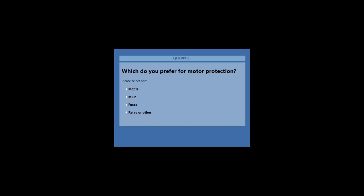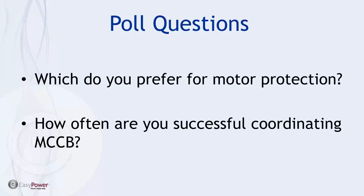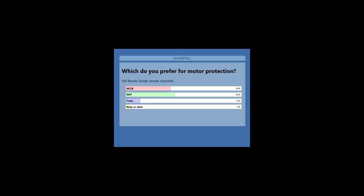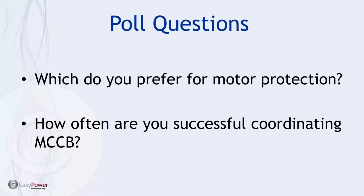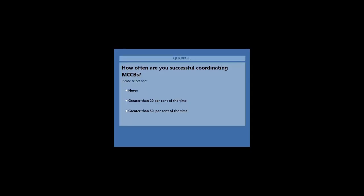Looks like we're close to a quorum, let's go ahead and close this out. Here's how folks have weighed in: a pretty wide distribution between motor control circuits, motor circuit protection, and molded case circuit breakers, which I would have anticipated. The second question is: how often are you successful at coordinating molded case circuit breakers? Just trying to get some opinion feedback because this is where we'll be spending most of our time during the next hour.